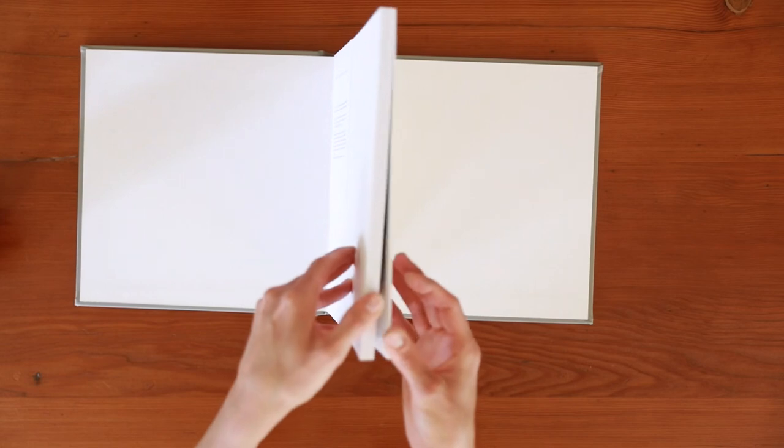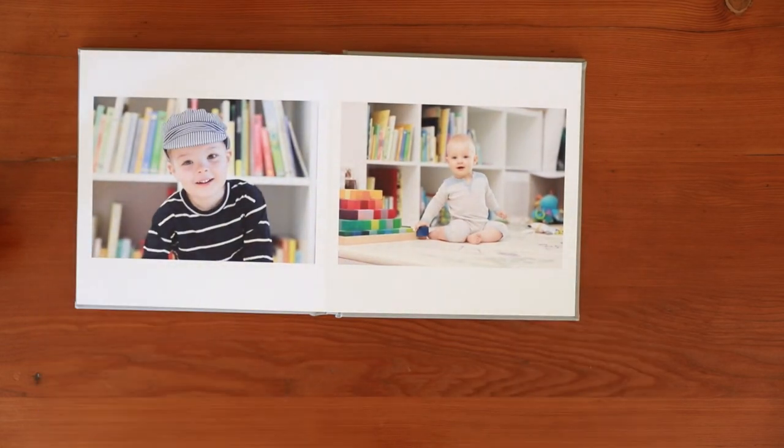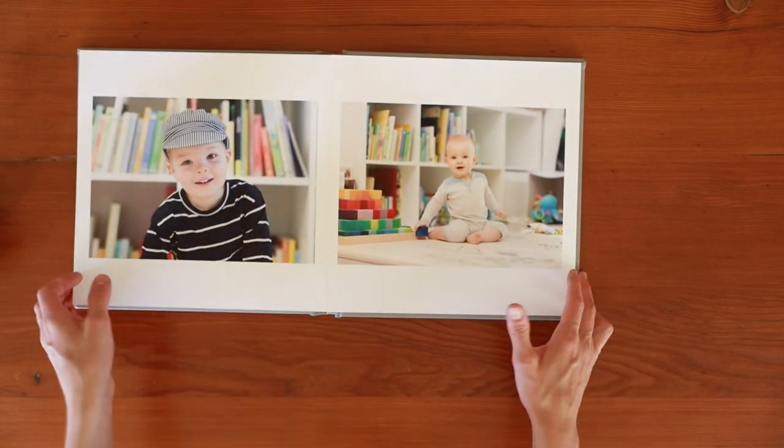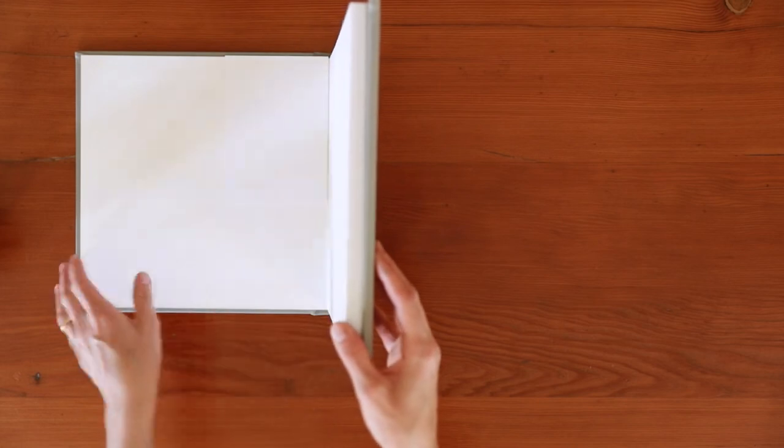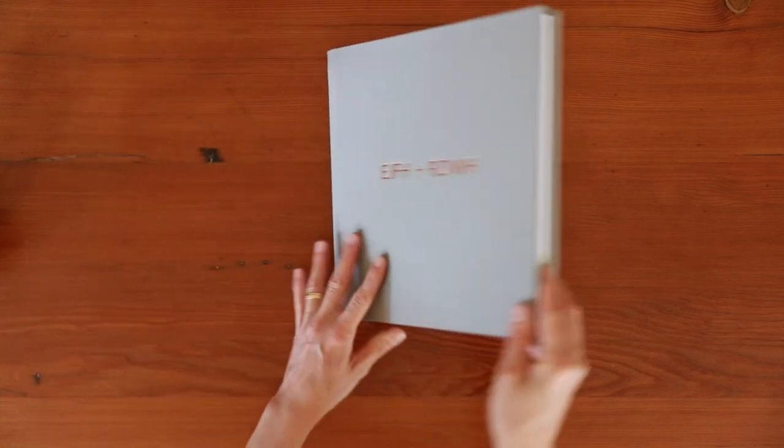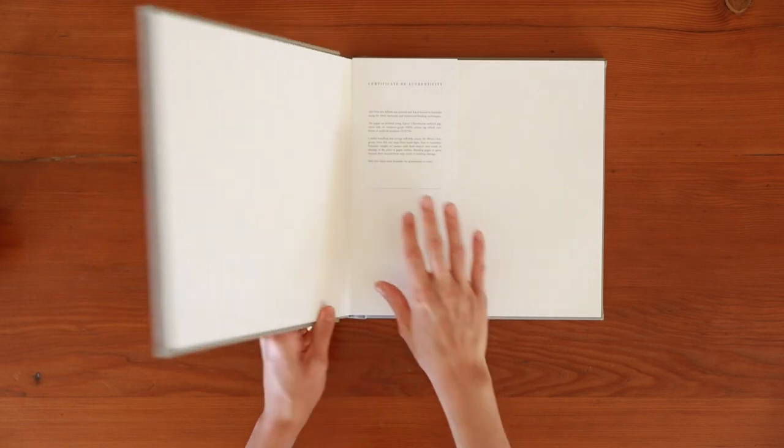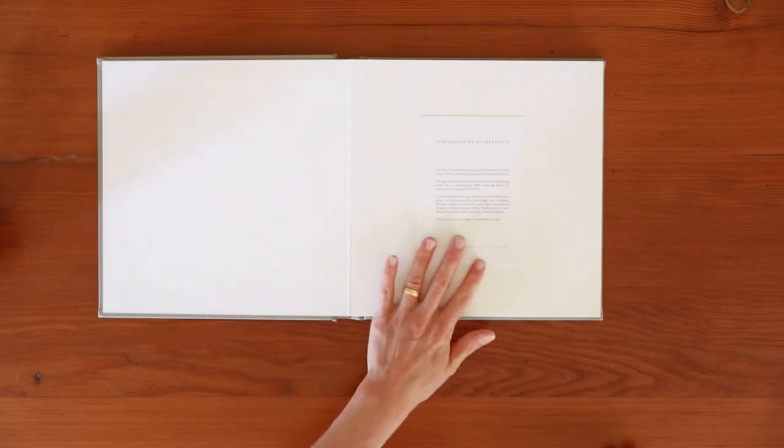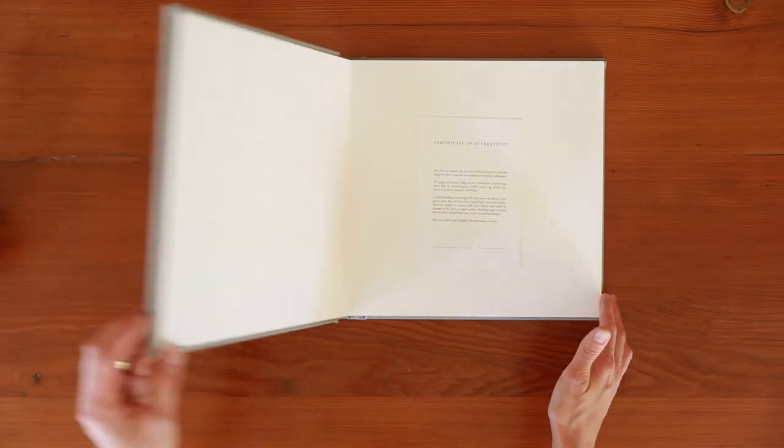The Archival album is the gold standard for archival quality. All materials used in the construction meet museum-grade archival standards, and Archival albums come with a certificate of authenticity explaining the materials and processes used to meet these standards.